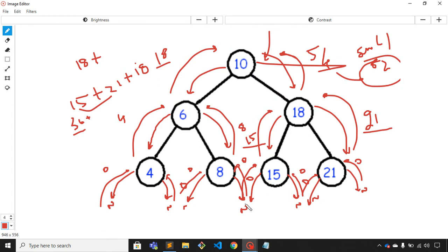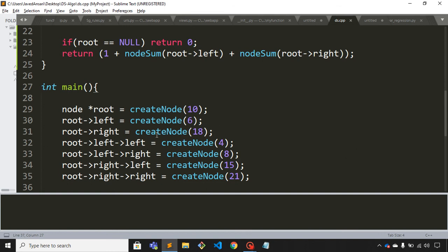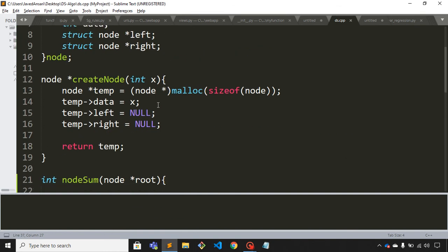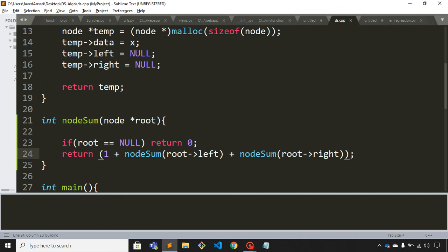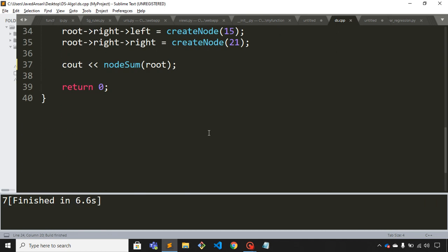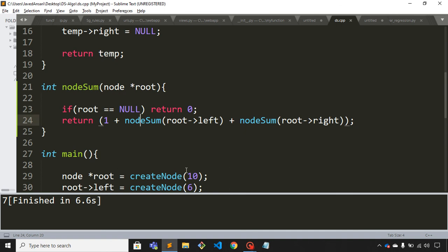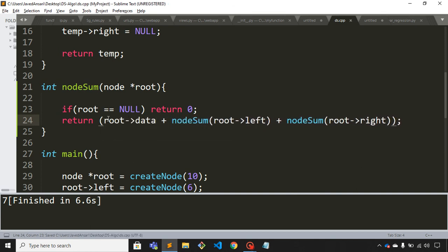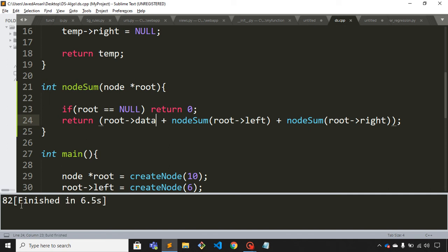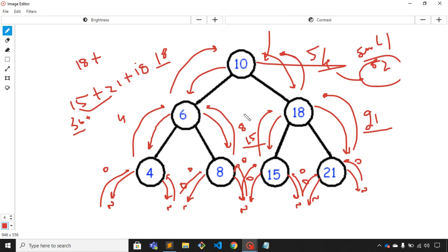This is how you can find the sum of all nodes in the tree. Let me save and build — oh sorry, it should be root.data, not 1. The sum output is 82. So this is how we can find the sum of all nodes in a binary tree. That's it for this video, thank you.